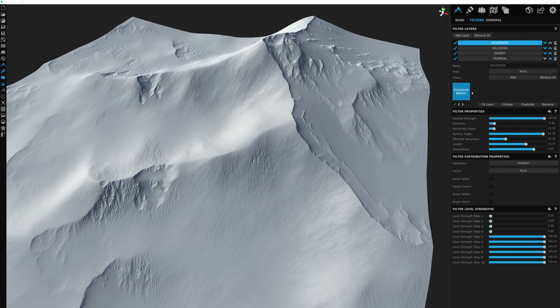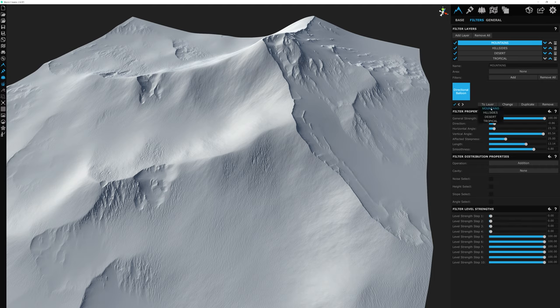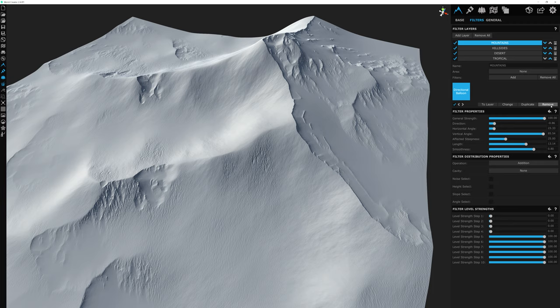Now that we have our first filter added to the mountains layer, we have options: To Layer lets us move this filter to another layer; Change lets us replace this filter with another; we can duplicate it or delete it.